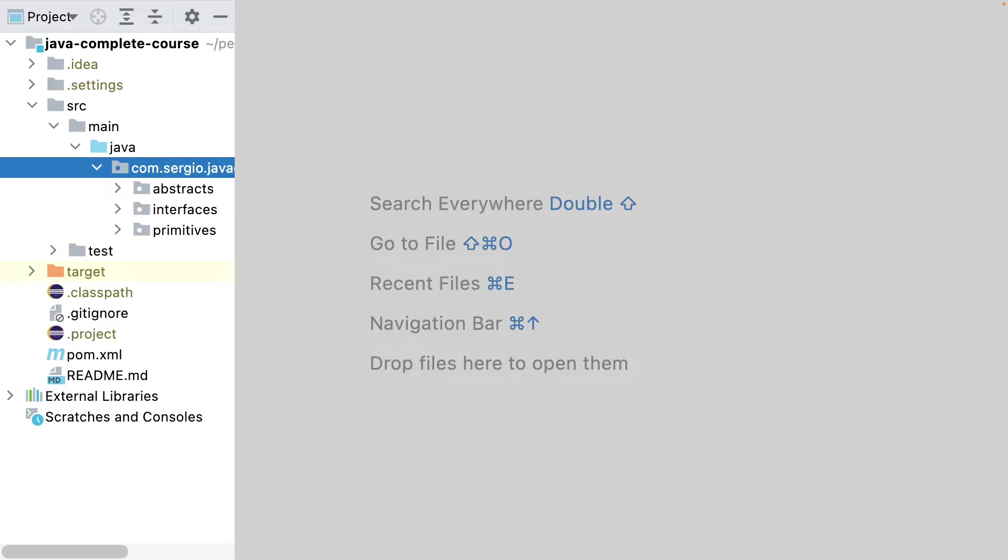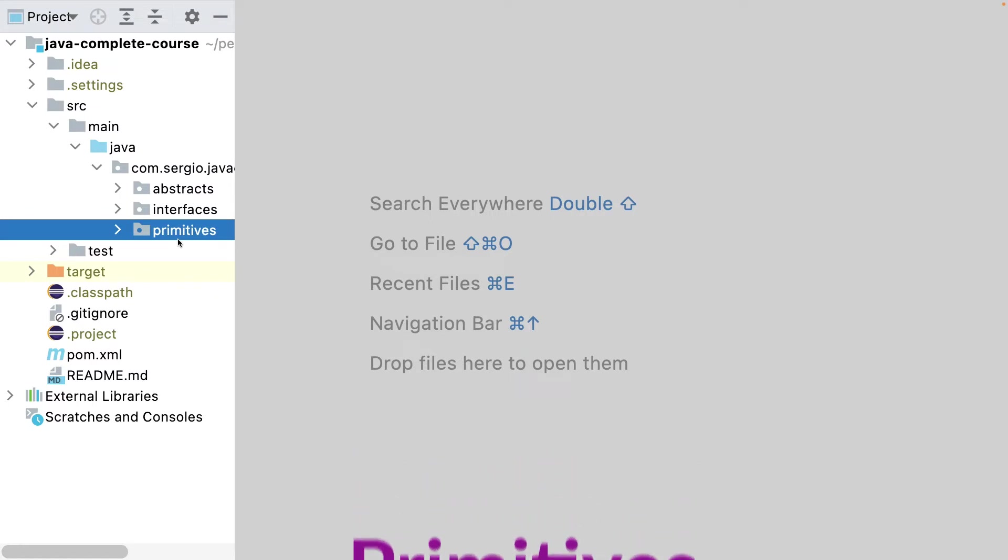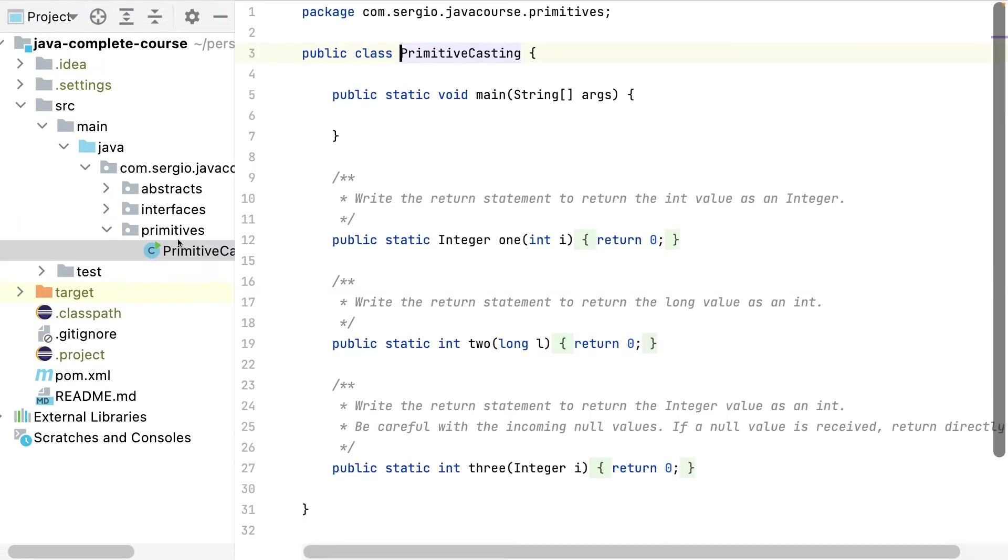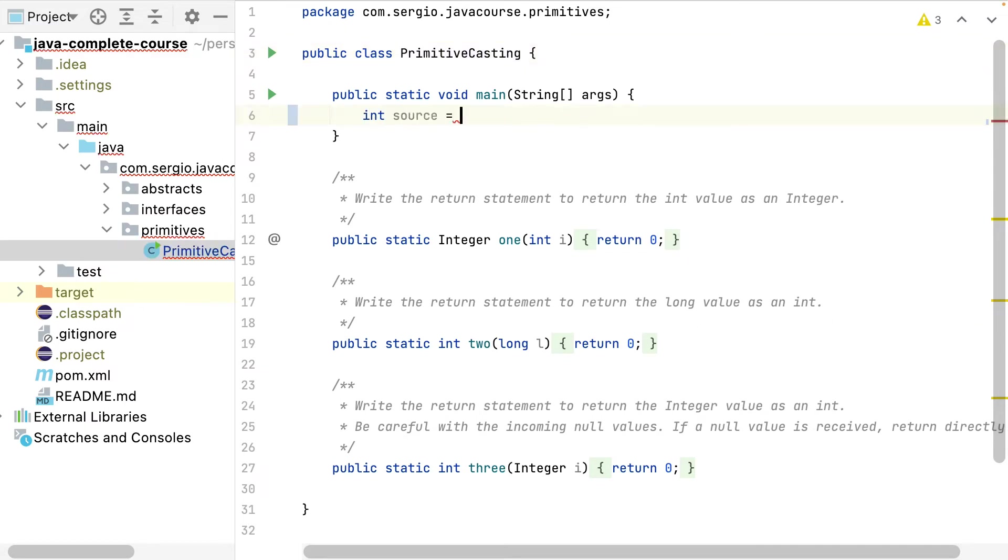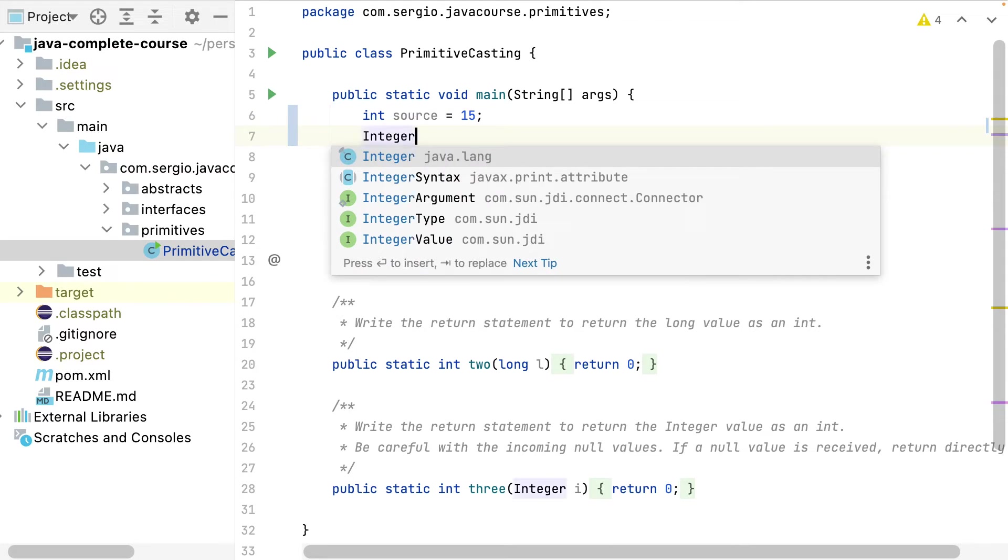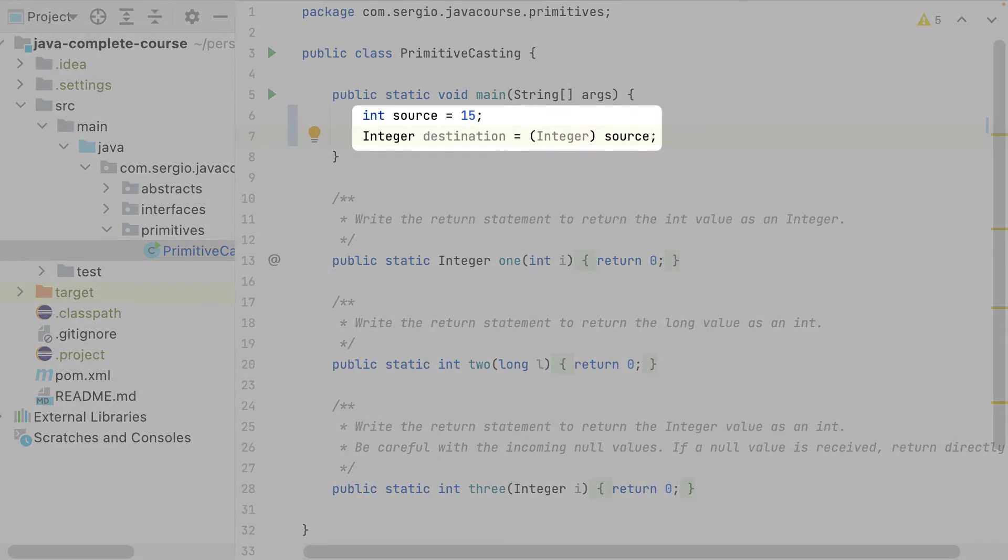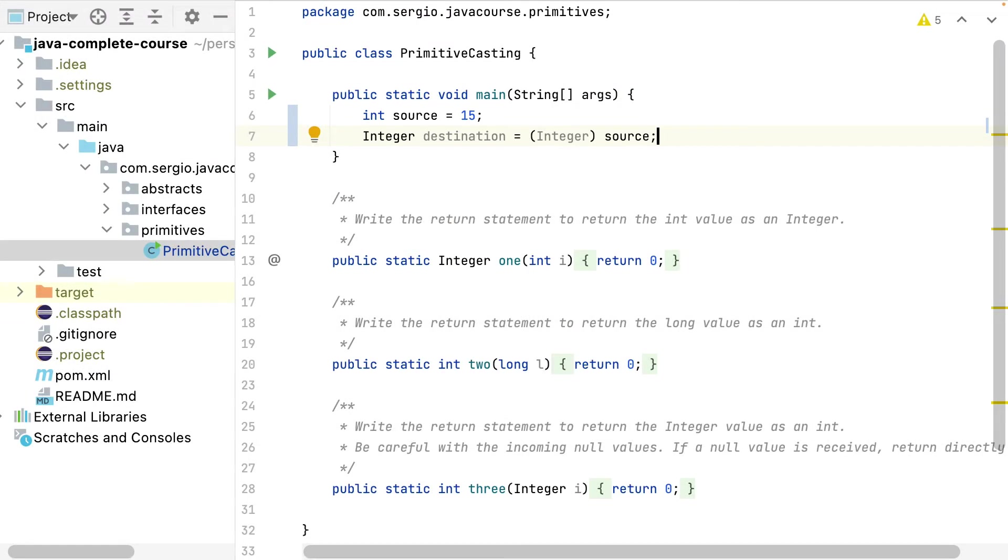The first and easiest example are the primitives - the primitive types with the boxed objects. Here I say that the source object will be used as an integer. This seems easy, no problem. But can I do it in the reverse way?